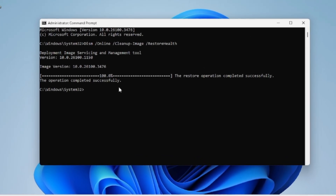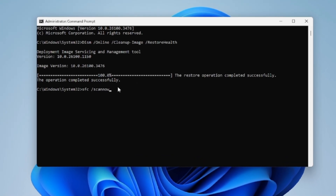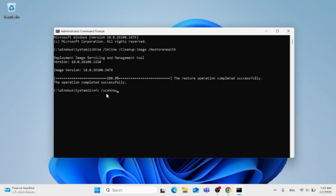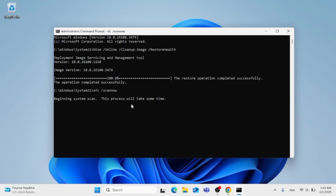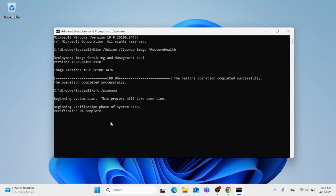Now go ahead and paste the second command, which you will find in the description below. This process will take some time — just give it a couple of minutes. And as you can see, the verification will be completed.